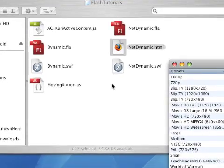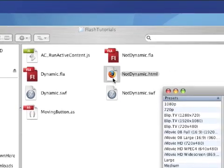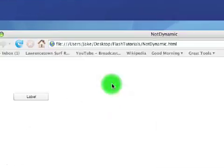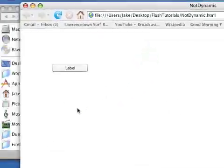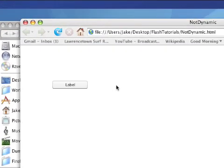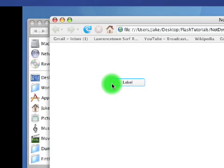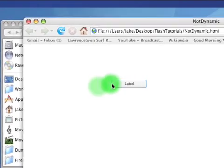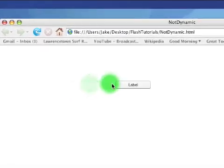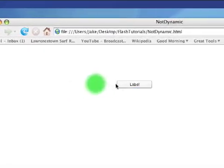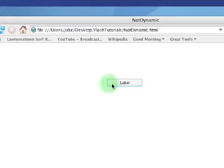Hello there! Today we're going to be using Flash CS3 to make a moving button. When you click the button, it's going to move. I'm just going to show you a quick demo of what we're going to be making. We're just in Firefox right now. We have a button, and every time we click it, it moves 20 pixels to the right. That's going to be our project for the day.